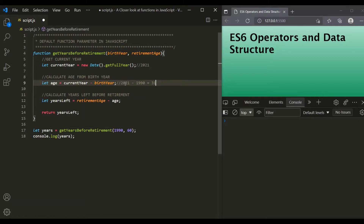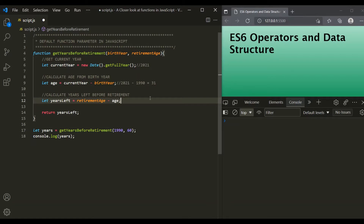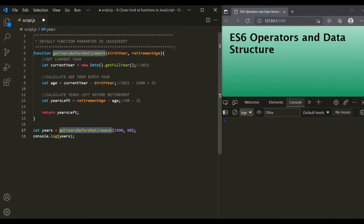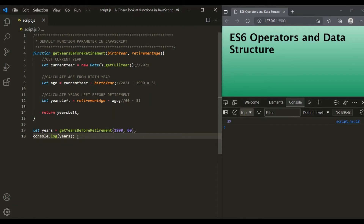In order to calculate the number of years left before retirement, from the retirementAge parameter we are subtracting the age. The value of retirementAge is 60, so from 60 we are subtracting 31, which is the age of the person. This returns the number of years left before retirement. In this case, the result will be 29. That value 29 is returned from the function, stored in the years variable, and logged in the console. So this function is working as expected.